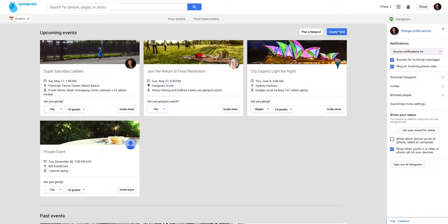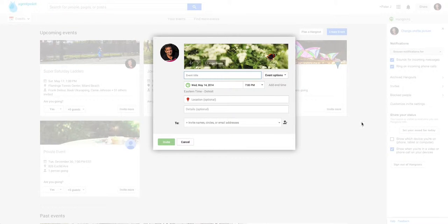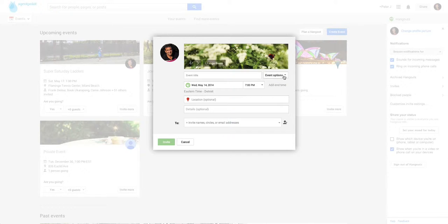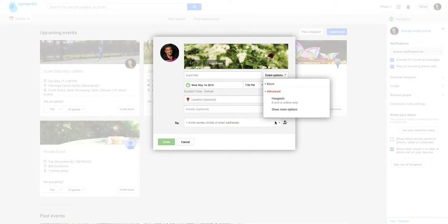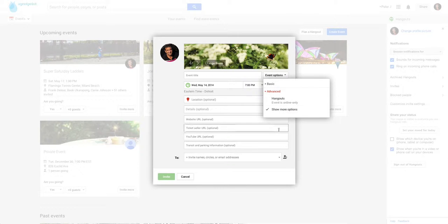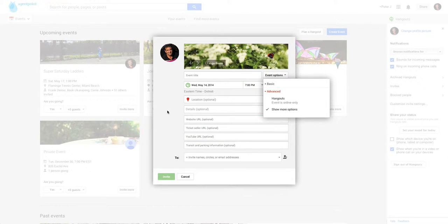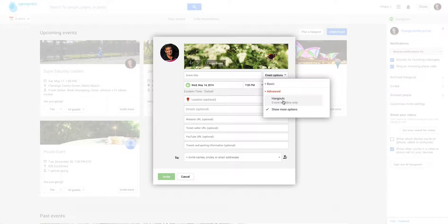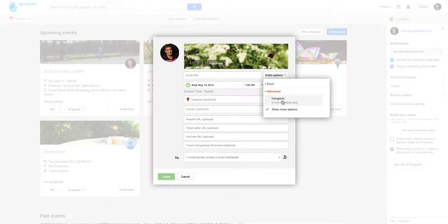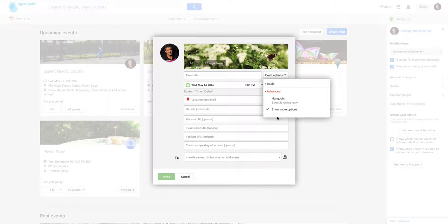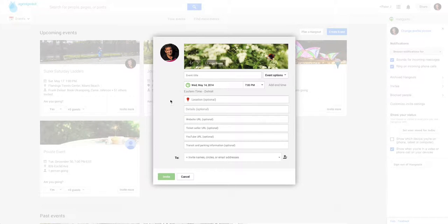So the first thing we're going to do is I'm going to show you how to create an event. So you click on here, and the first thing I do always is go to Event Options, Advanced. Show More Options. Now, if your event is just a Hangout, that's an online event only, you just click Hangout Online. But there's a few different iterations of that, so you've got to be a bit careful. Let's just concentrate on just a standard event.